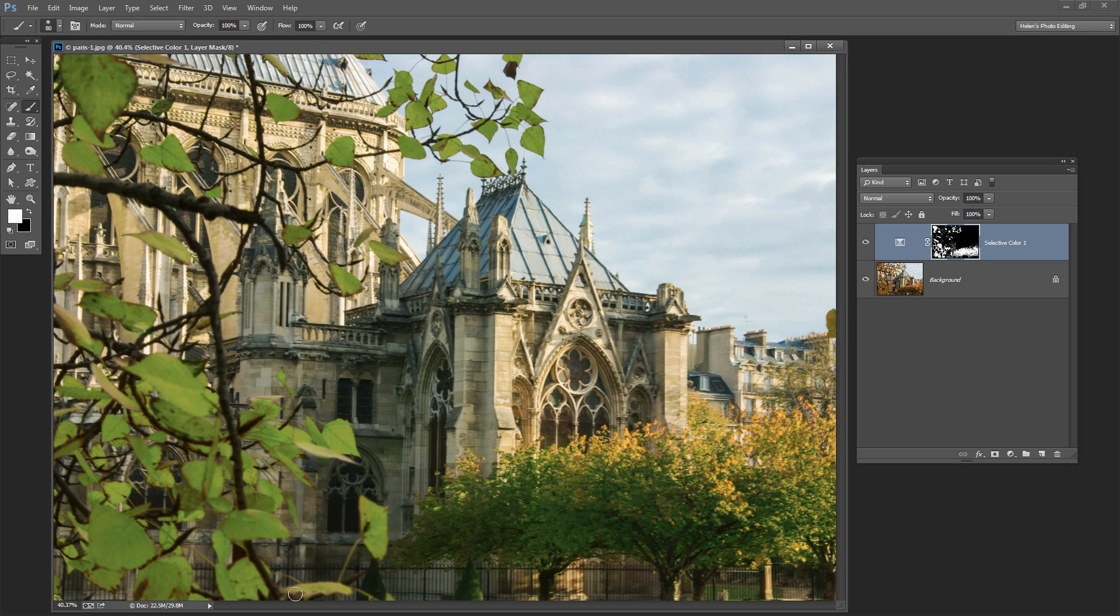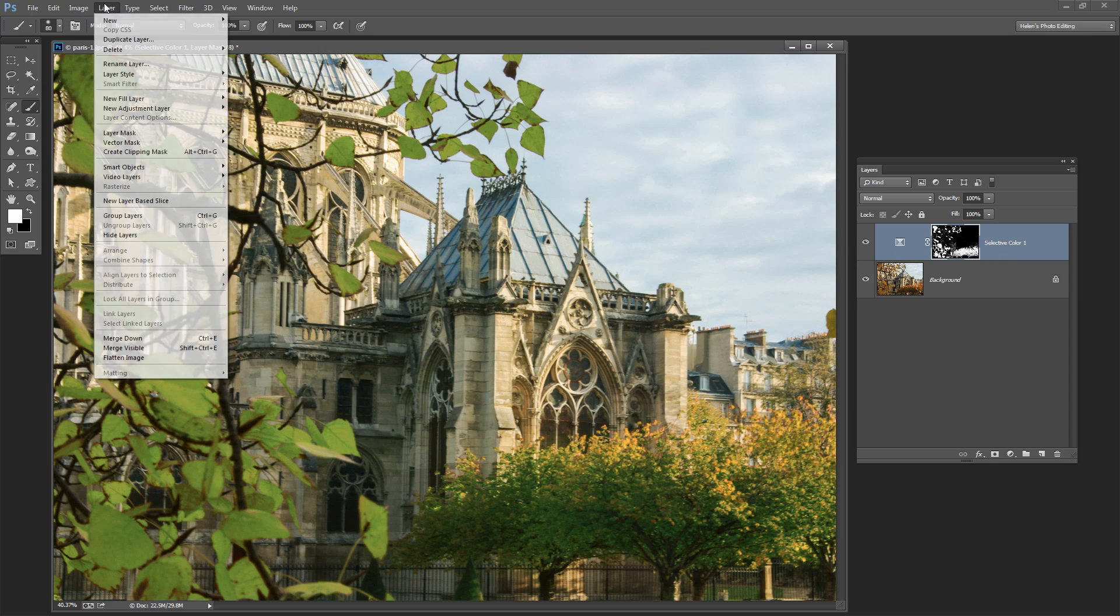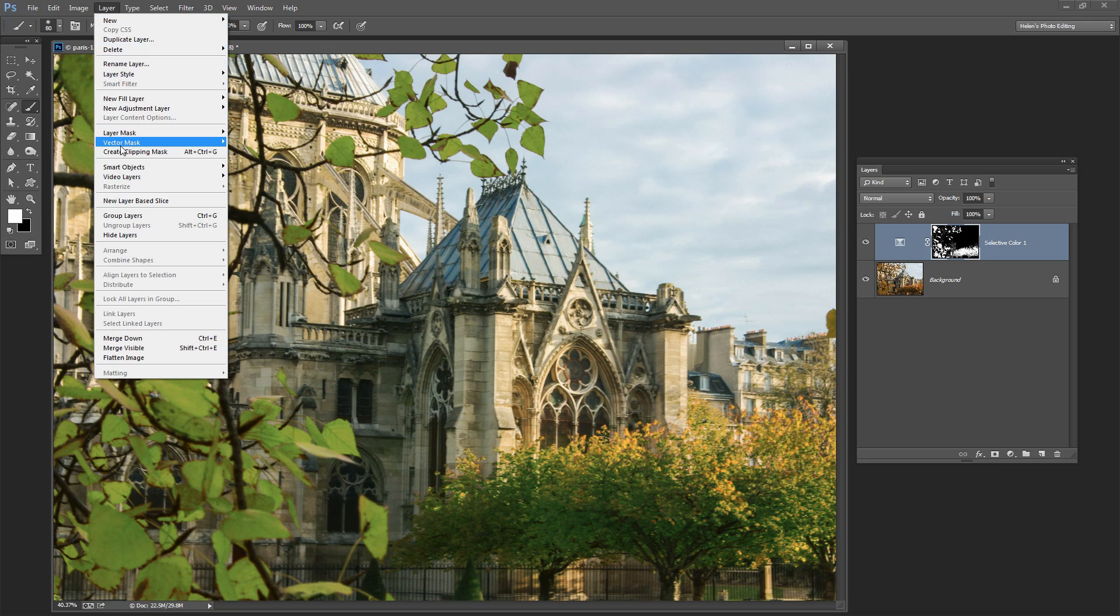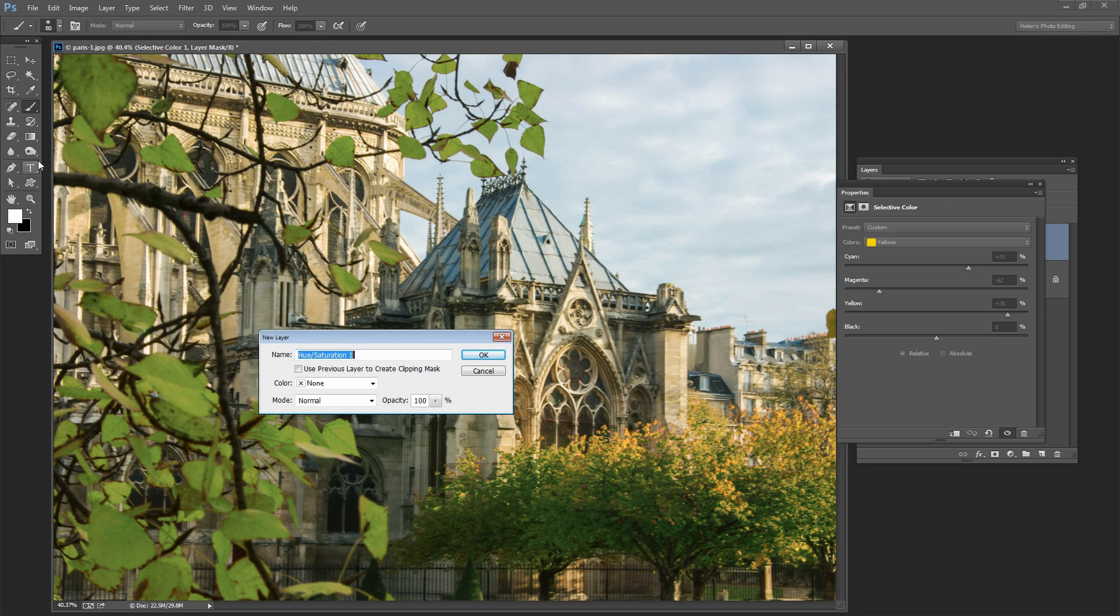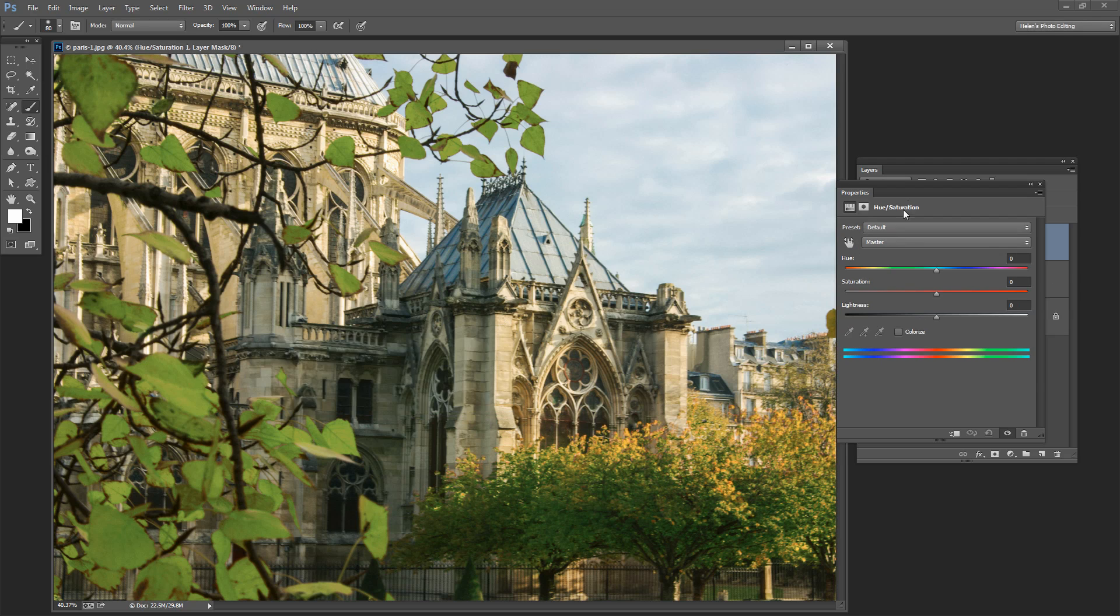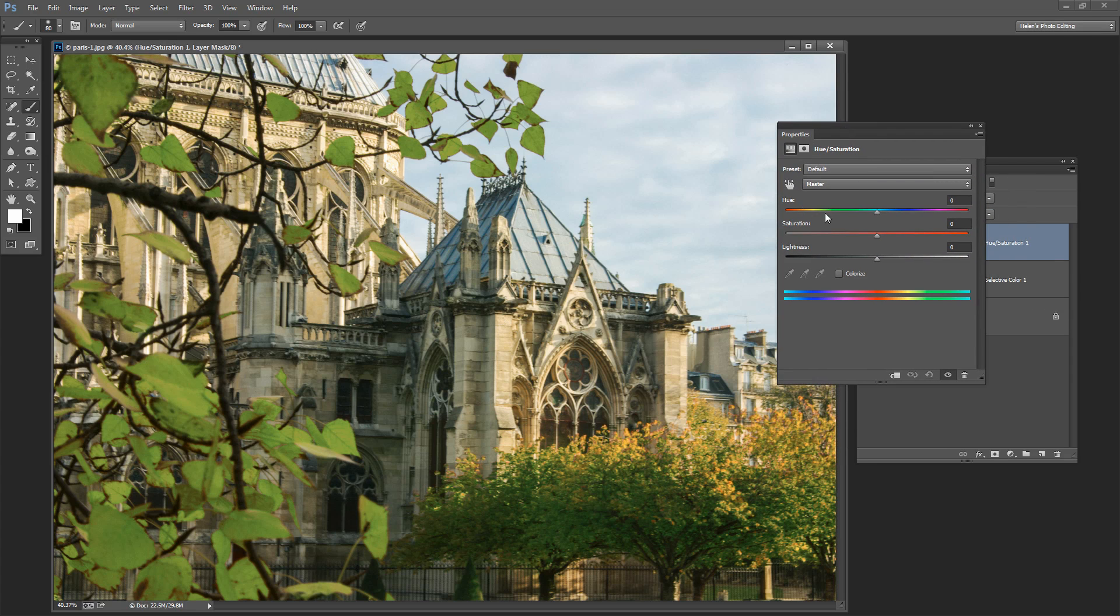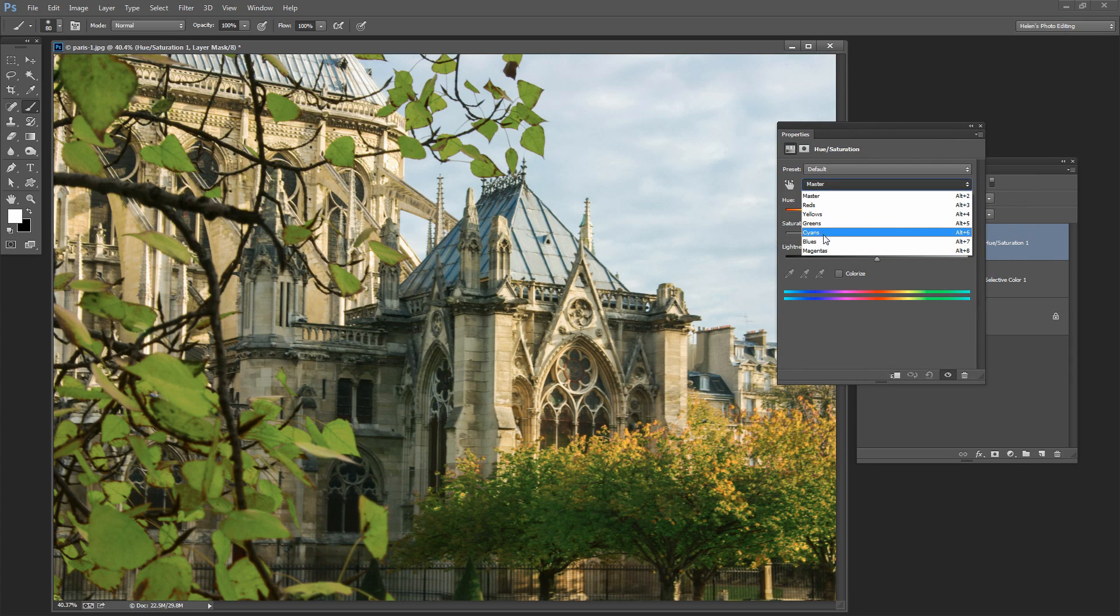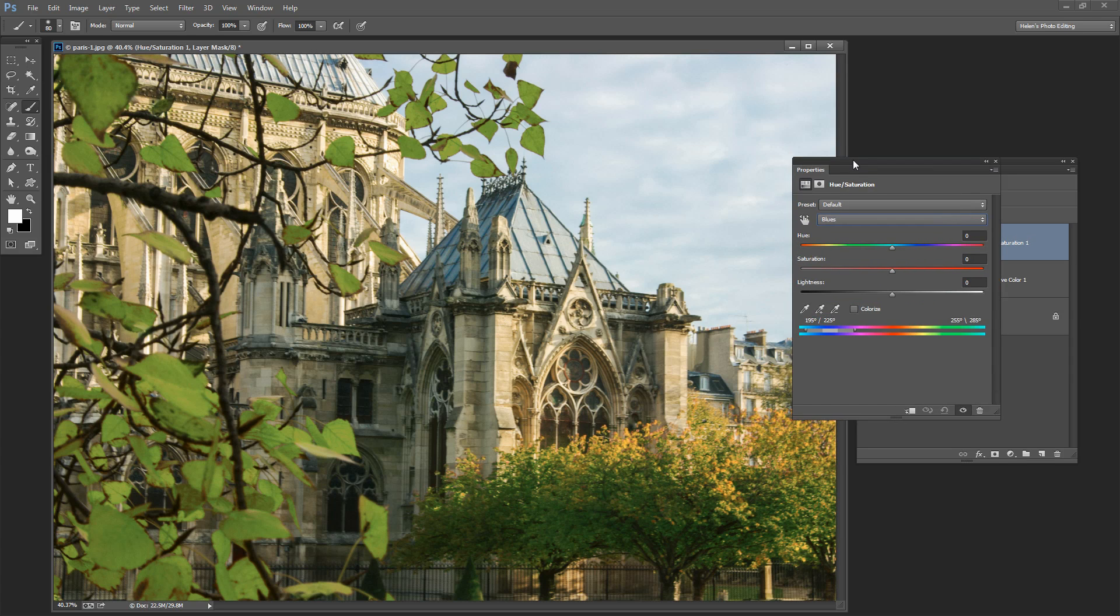So having done that let's have a look then at how we would attack the sky. And for the sky I'm going to use a Hue Saturation adjustment layer because that will allow me to look at the sky independently of the rest of the image. So I'll choose Layer, New Adjustment Layer, and this time we're going to choose Hue Saturation because again we can isolate channels in the image here.